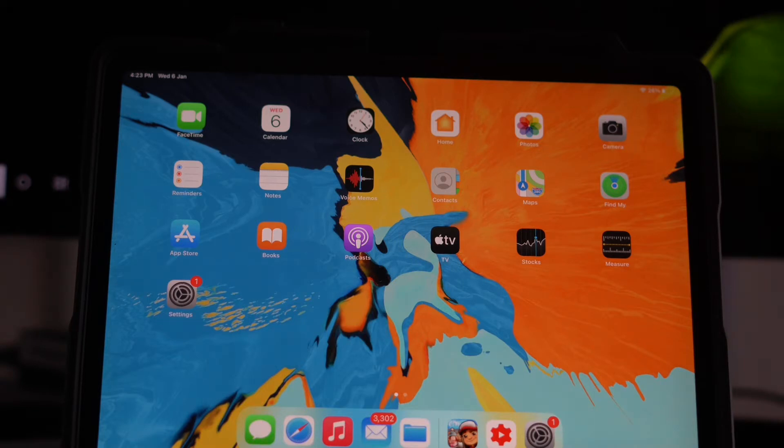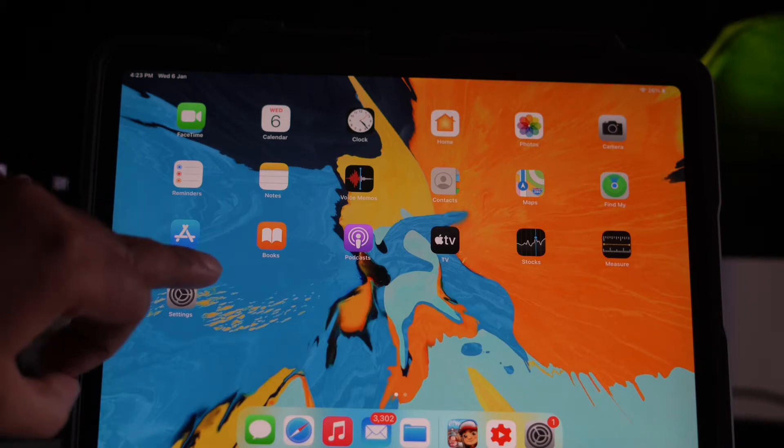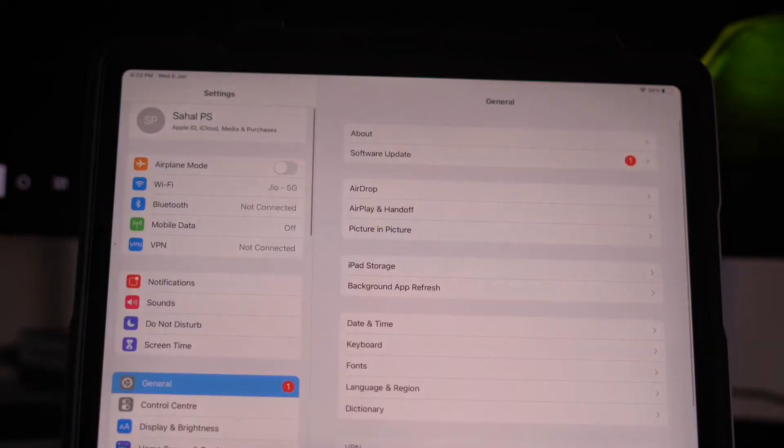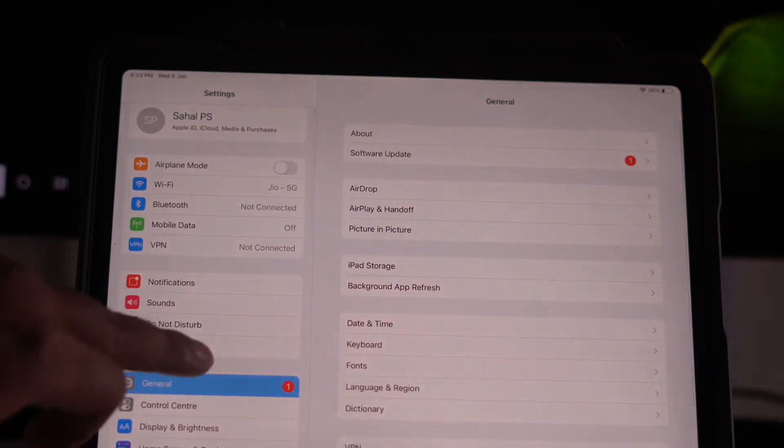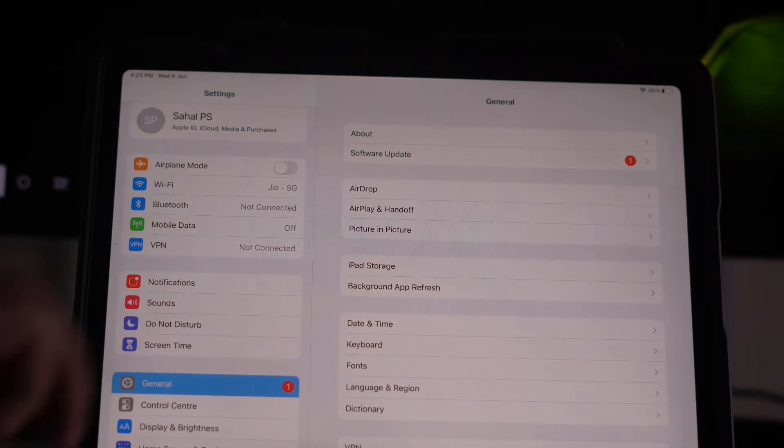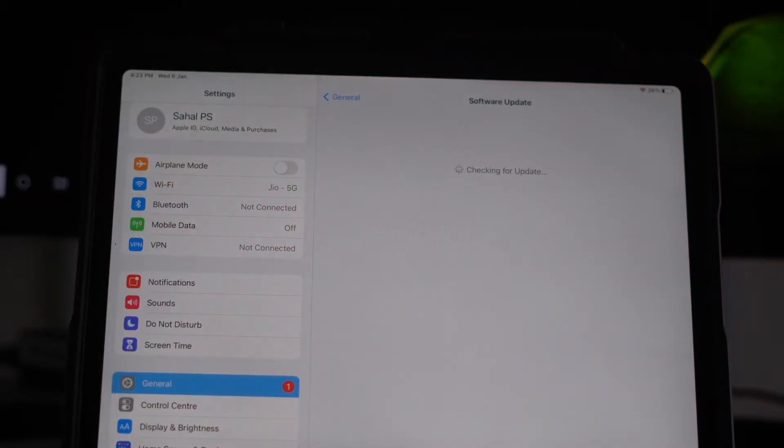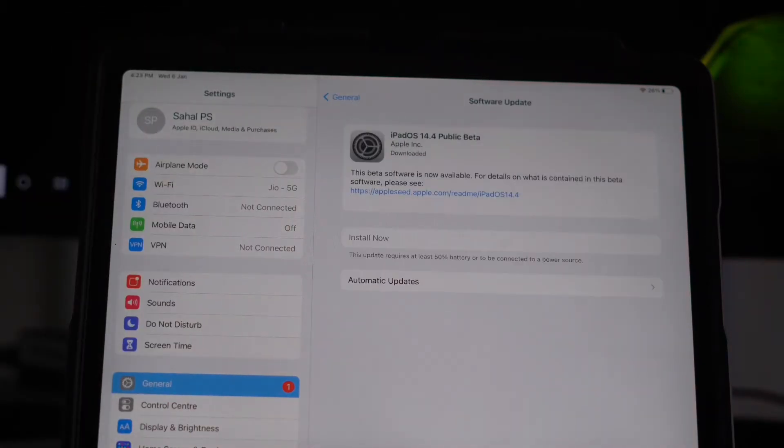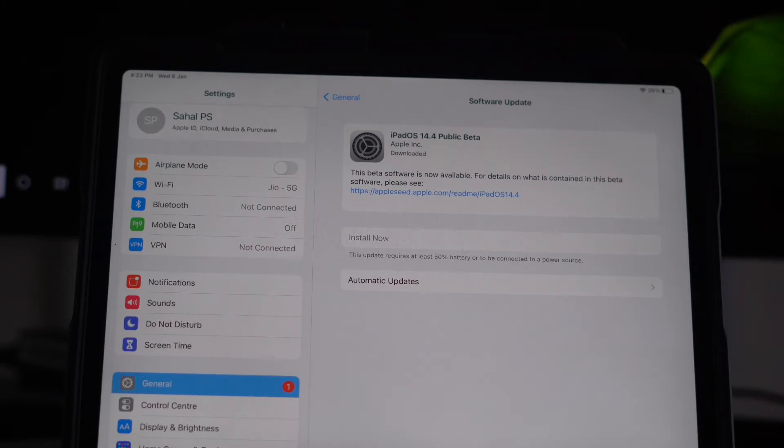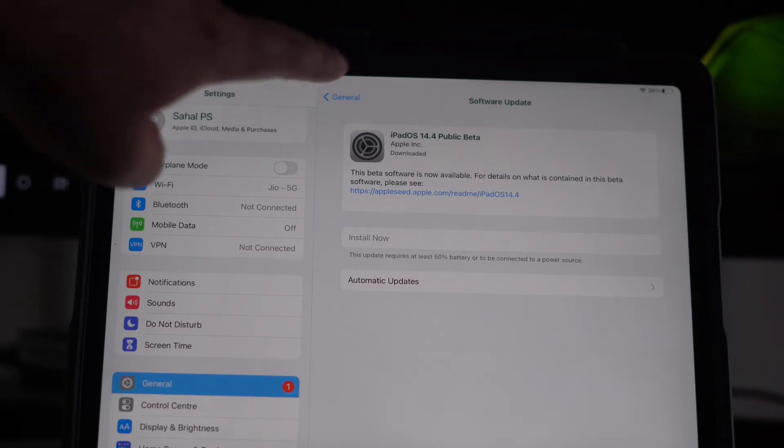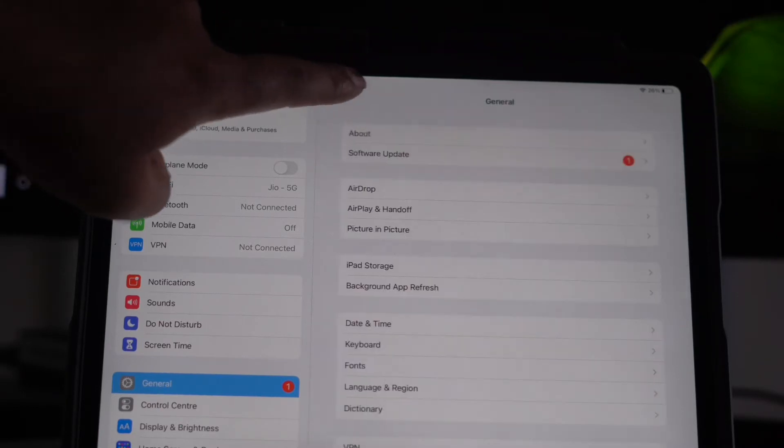Let's get started. First thing is you have to go to Settings, then go to General. From here, check for any software updates. If you have any software update available, go for the software update.